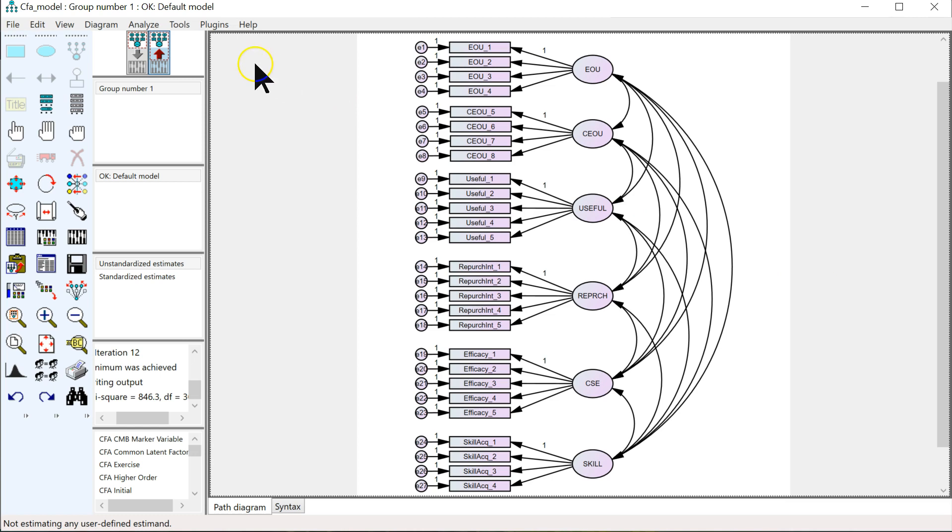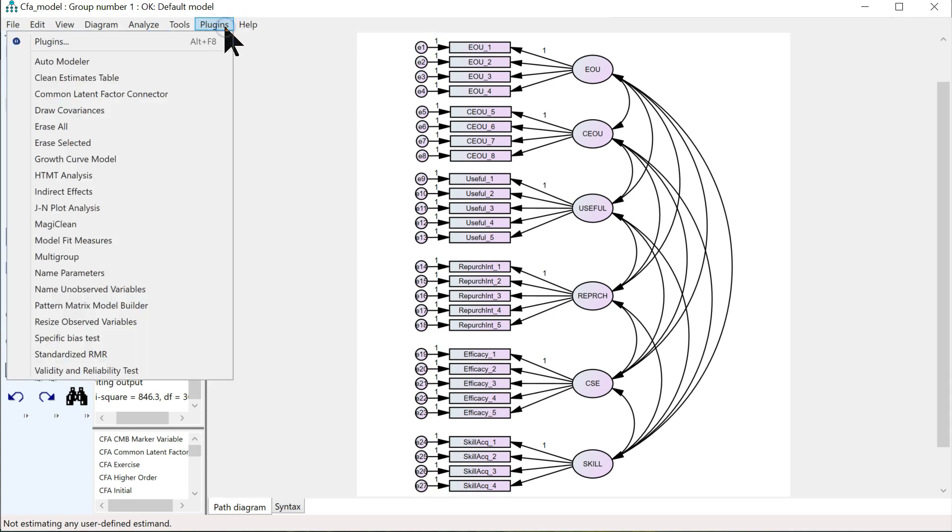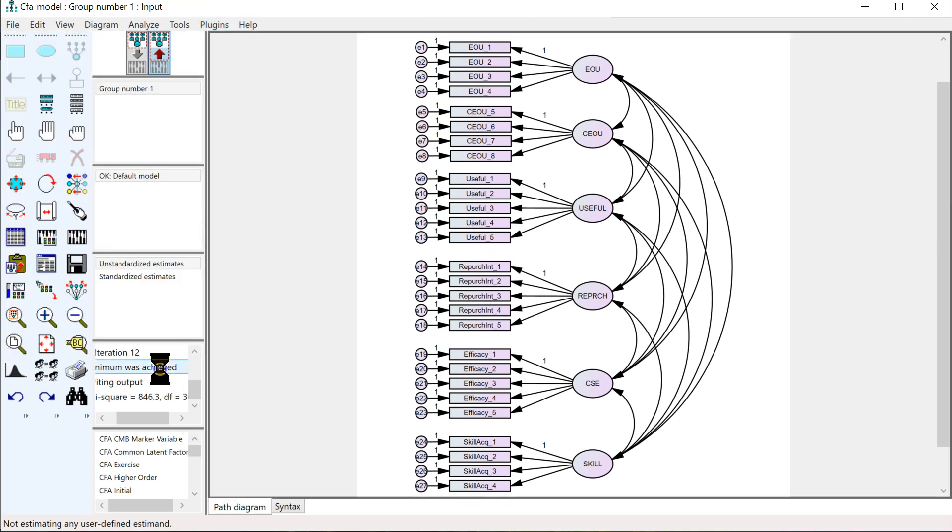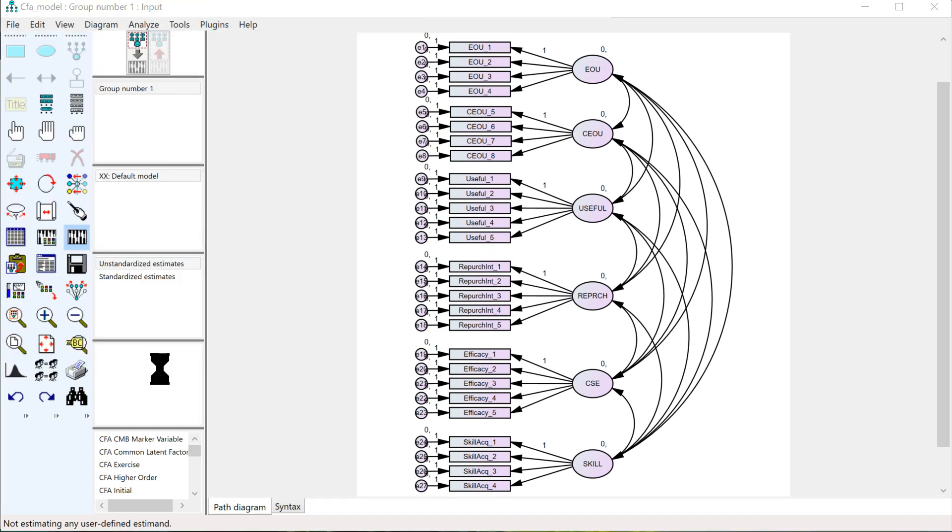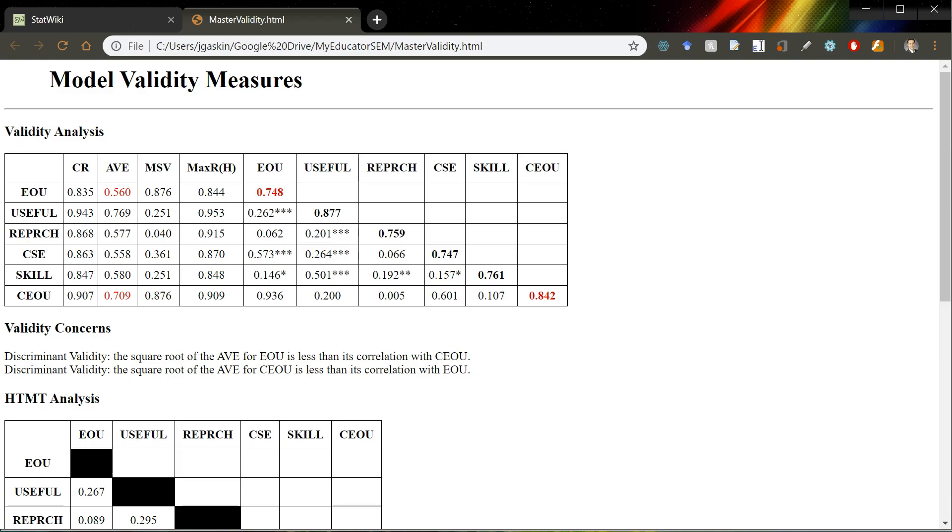So, I'll show you what it does, then I'll show you where to get it. In plugins, I'll do validity and reliability test. It thinks for a sec. And then it produces this.